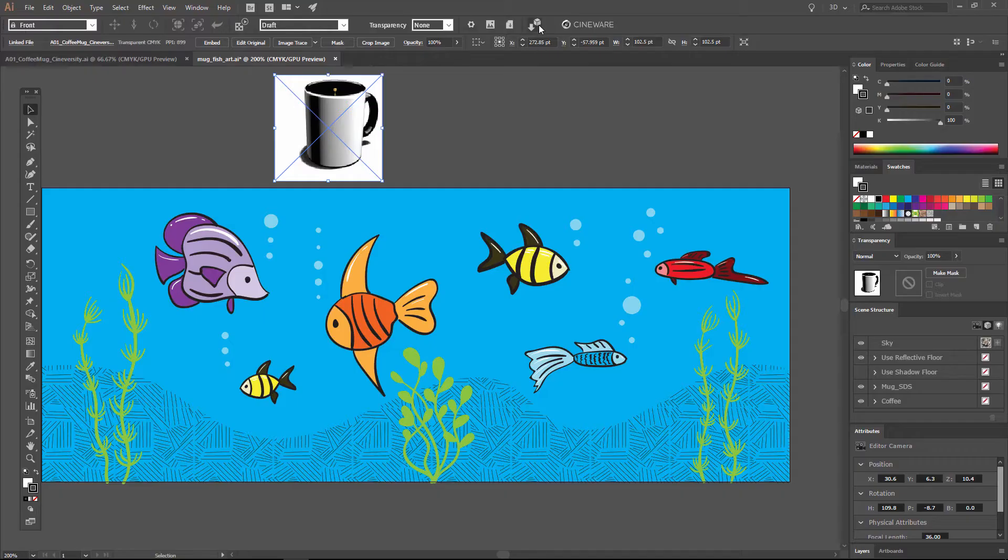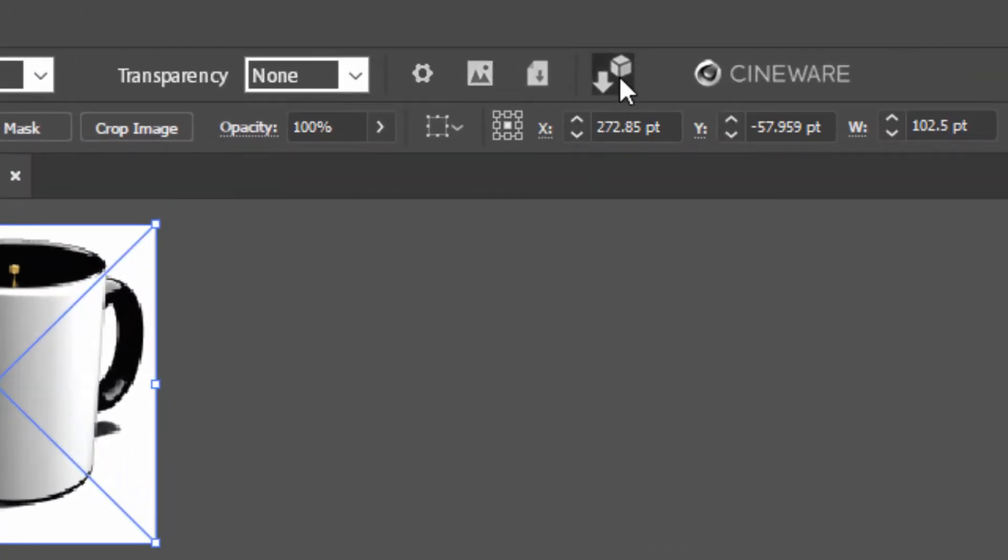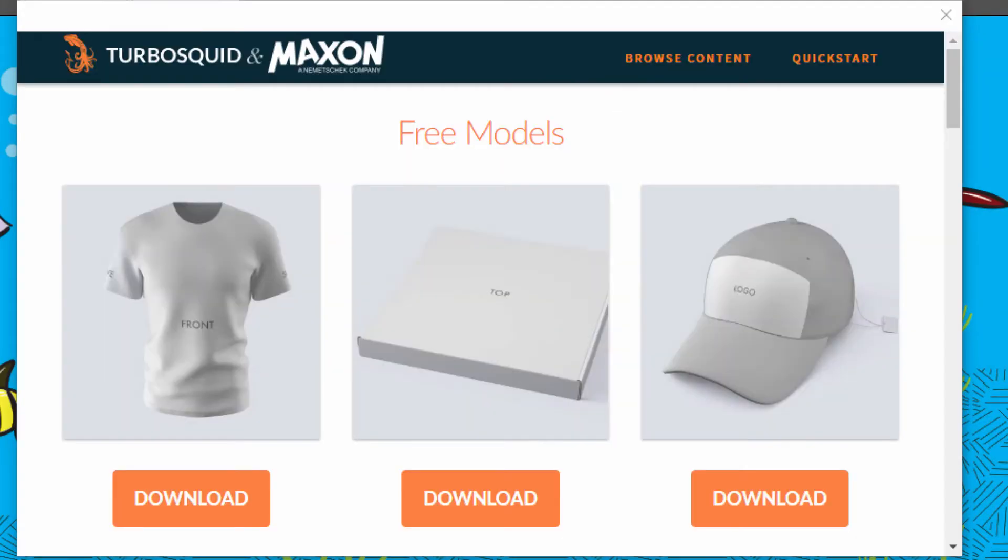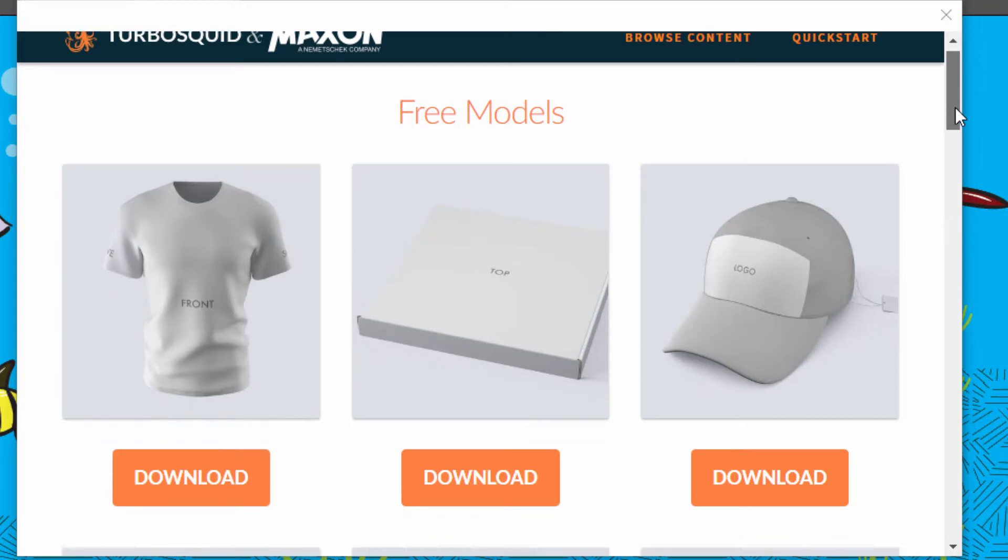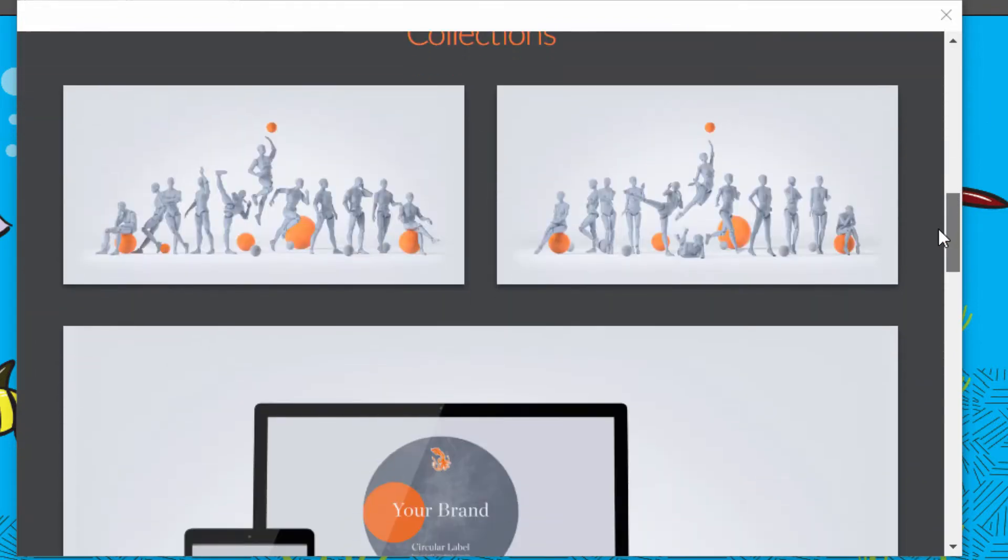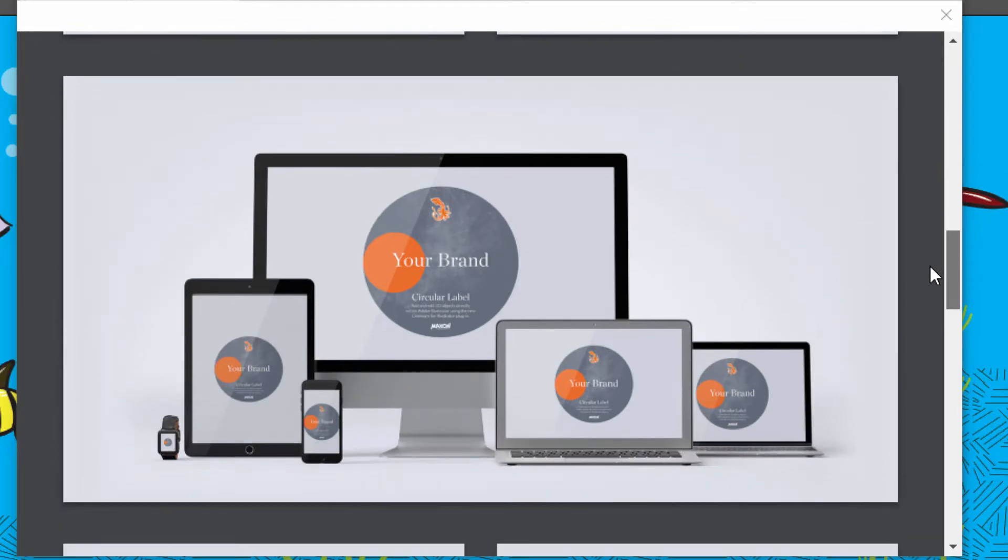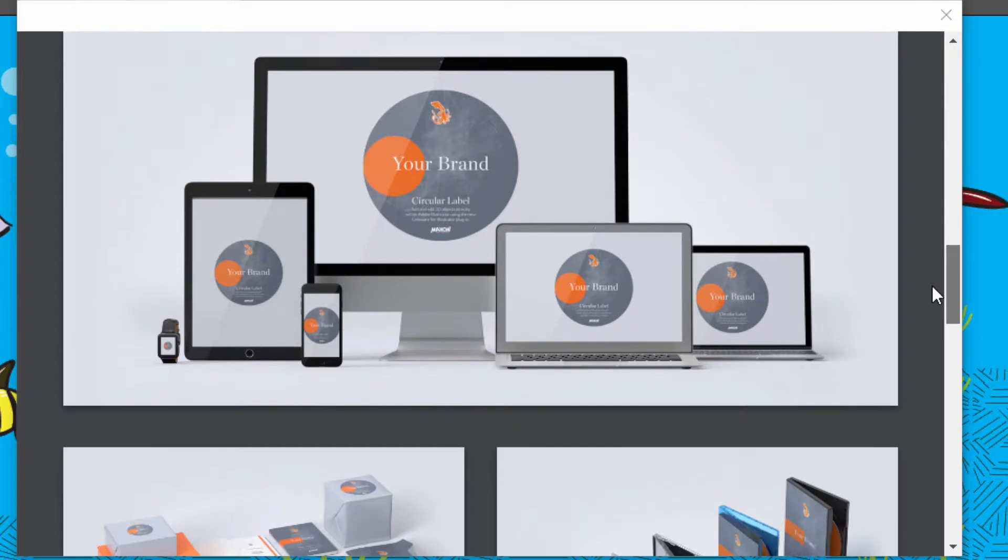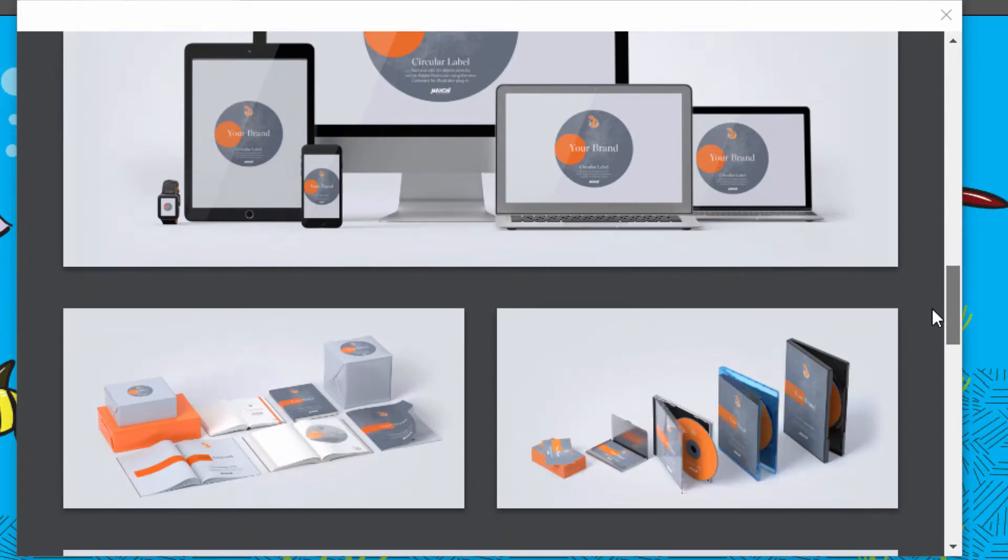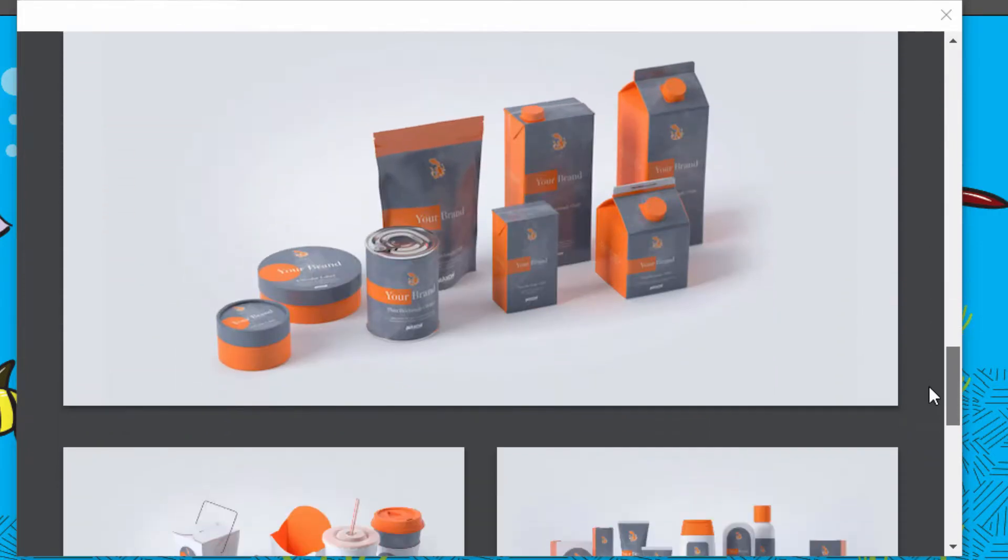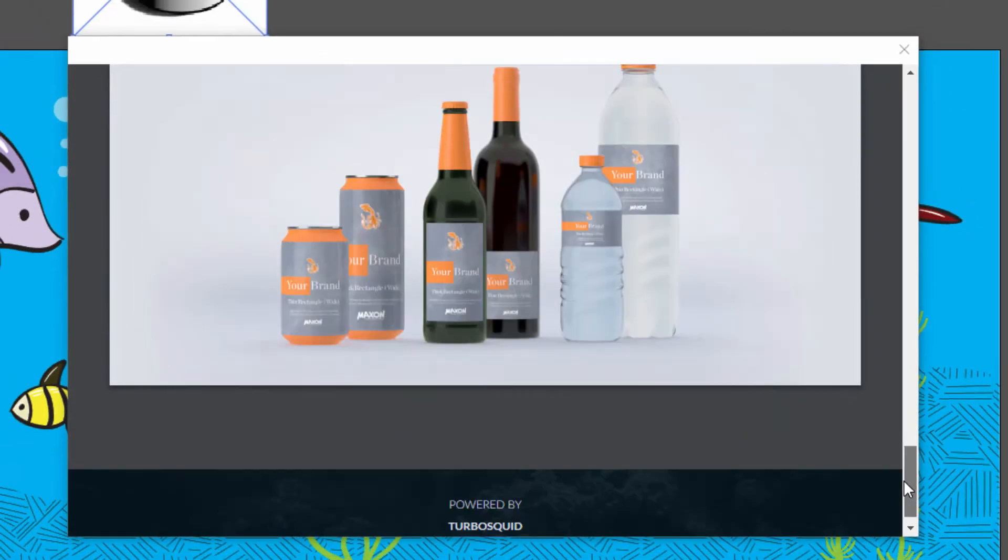You can also access a large library of templates that are already optimized for use with Cineware for Illustrator by clicking on this button here, which opens the TurboSquid and Maxon Cineware for Illustrator store. Here you'll find a number of free presets as well as some collections that are geared around common tasks for graphic designers, putting brand identity into technology, food packaging, cosmetics packaging, and other types of product packaging.